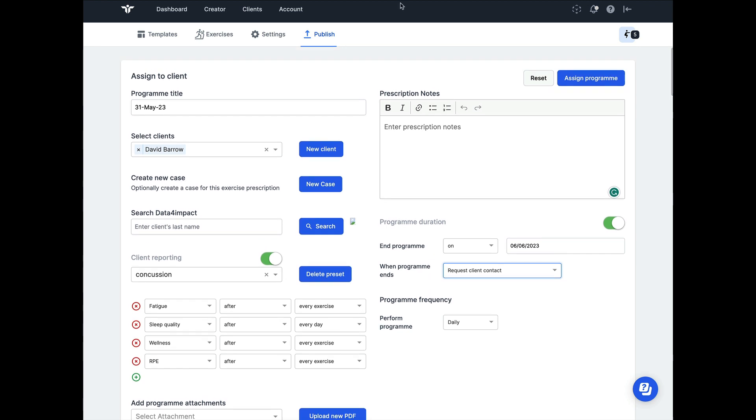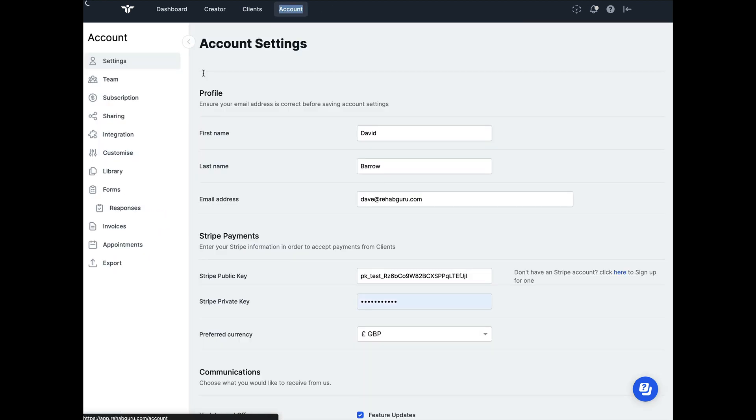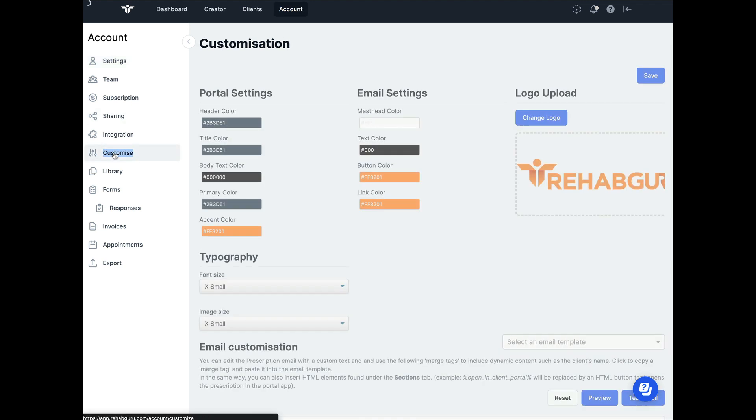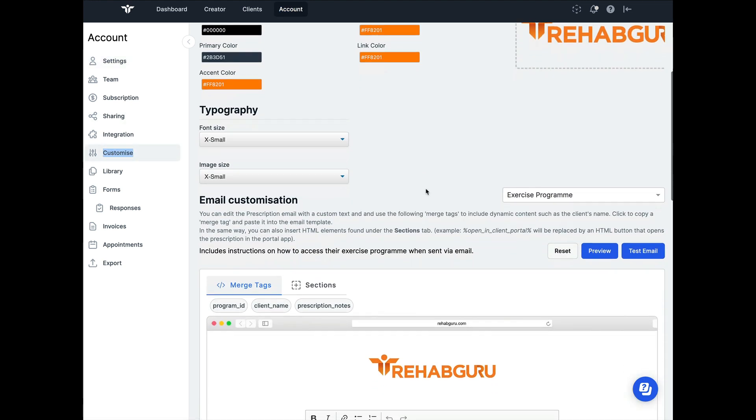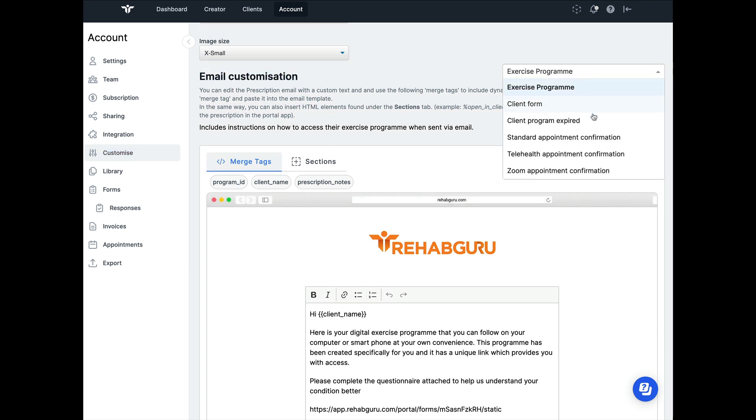In order to do that, you can navigate to the account page and click on the customize filter here on the left. We've added this new feature called email customization, and it allows you to choose any of the emails that are going to be sent from your Rehab Guru account.